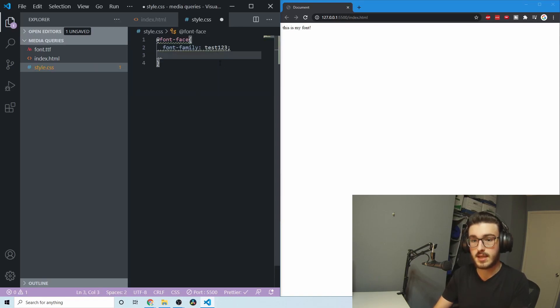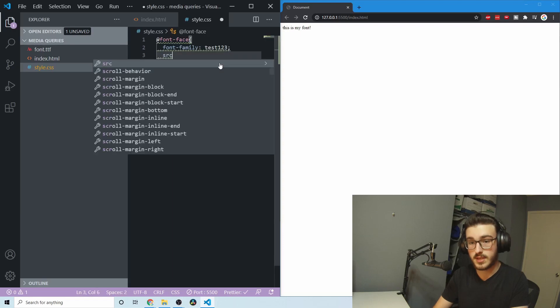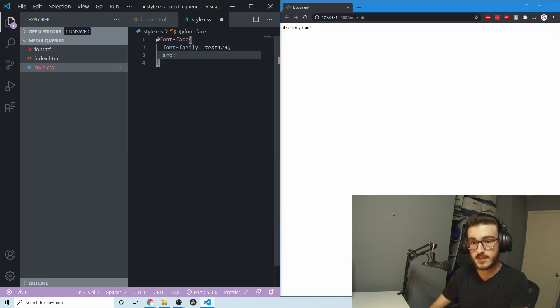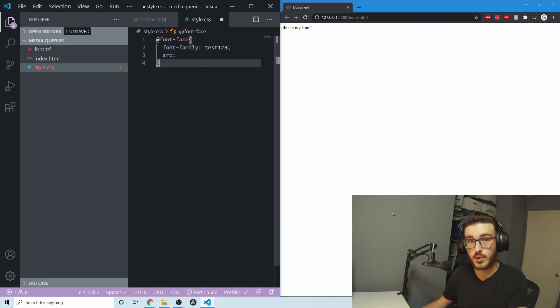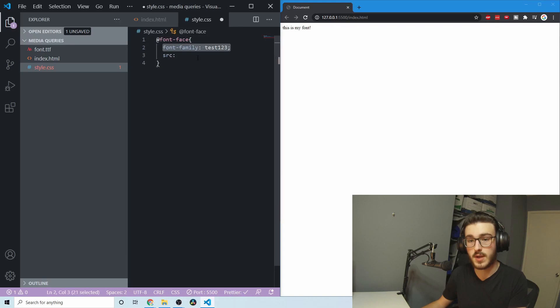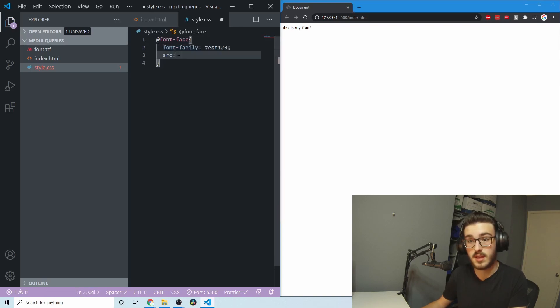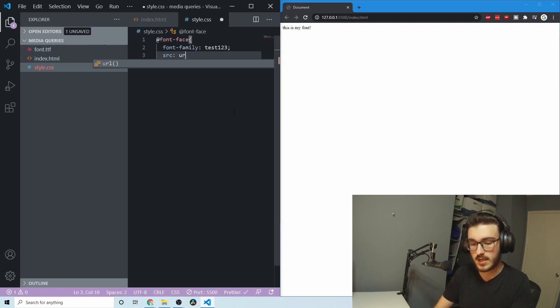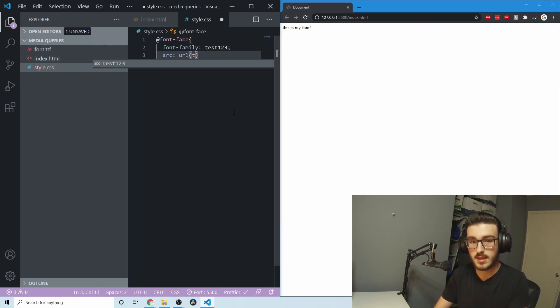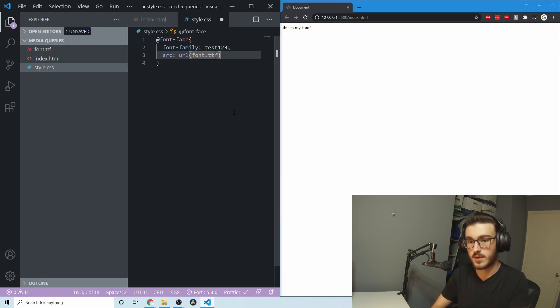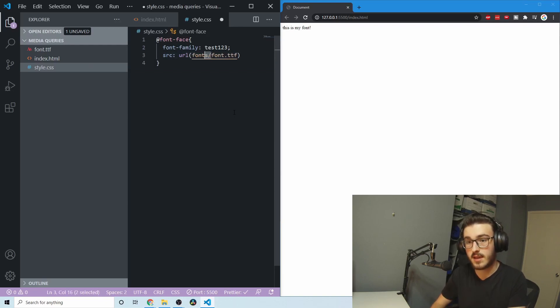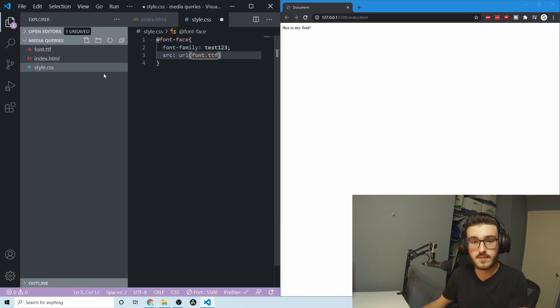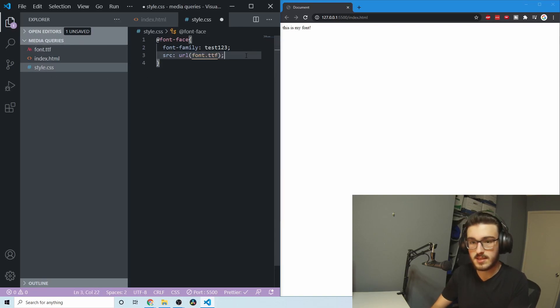And then down here, you need to give the source. So this is the sort of format for importing a font. You say the name that you're going to want to access it with. And then you give it the URL of where this font is. So this font is in my source directory. So I just do URL. And then I can just put in the font name. If this were in a folder, like if this were in a fonts folder, I would do something like that. But it's not. It's just in the main directory. So I'll do it just like this.